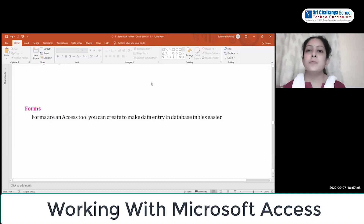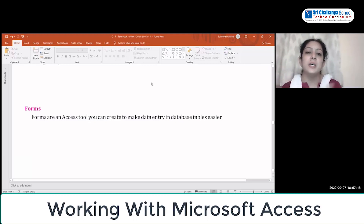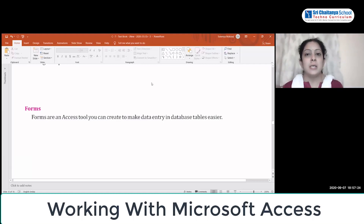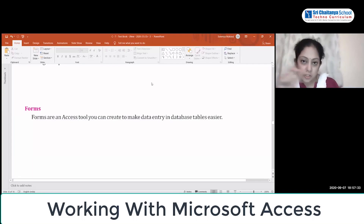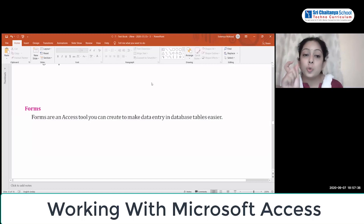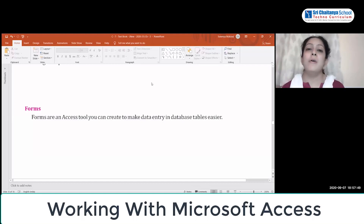The next database object is a form. Just like an application form you fill in at school makes it easy to enter your data into the school management database, forms in MS Access are tools you can create to make entering data into a table easier. It becomes very easy to enter data into a database using a form.